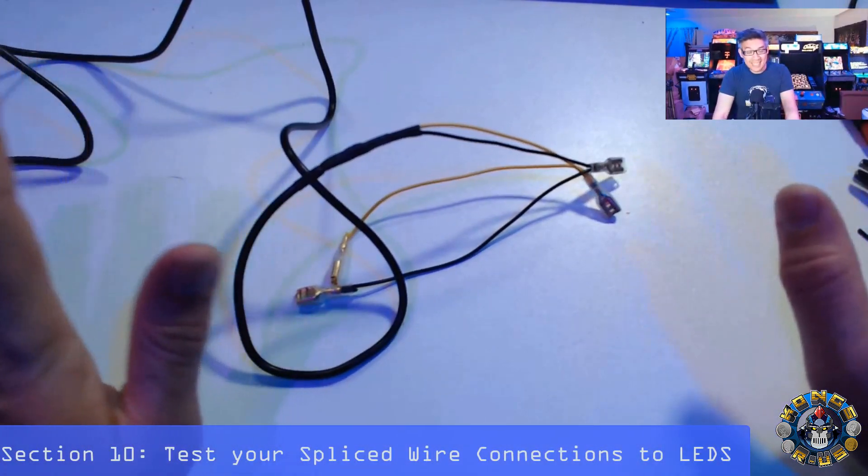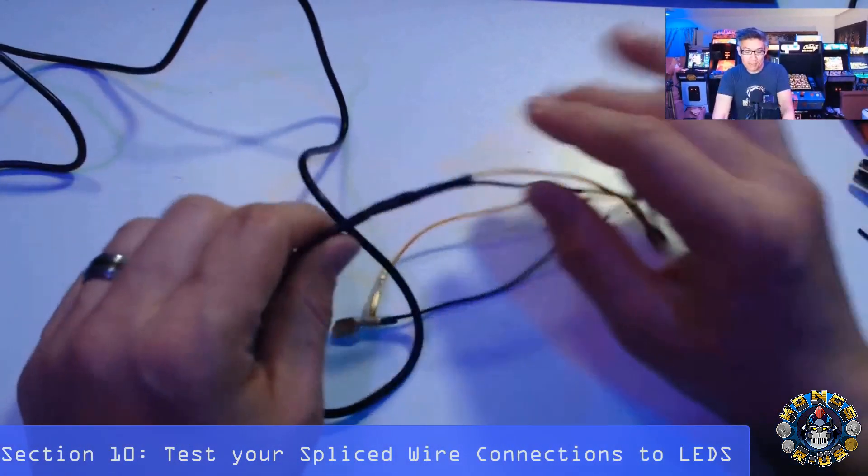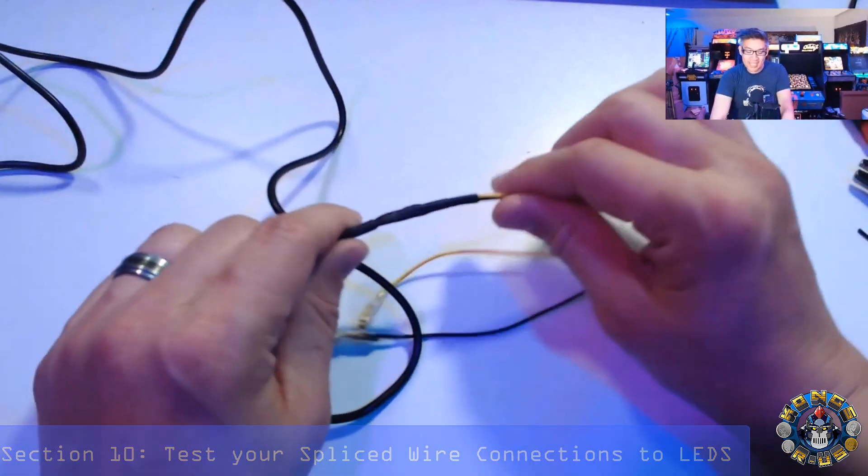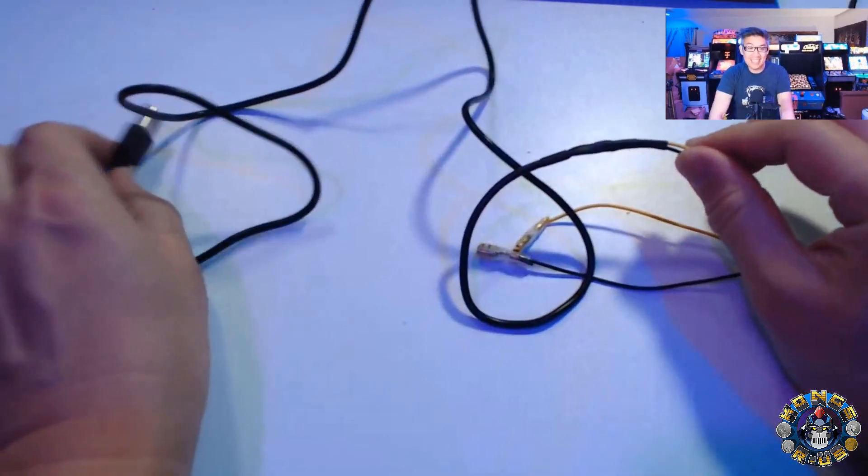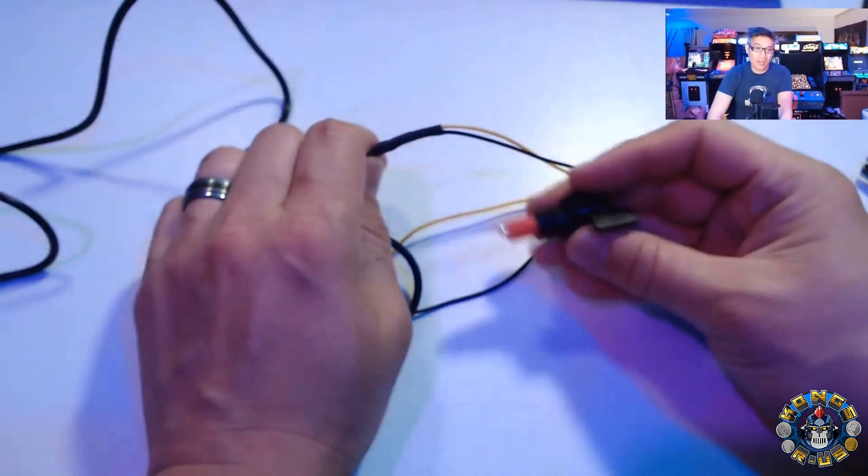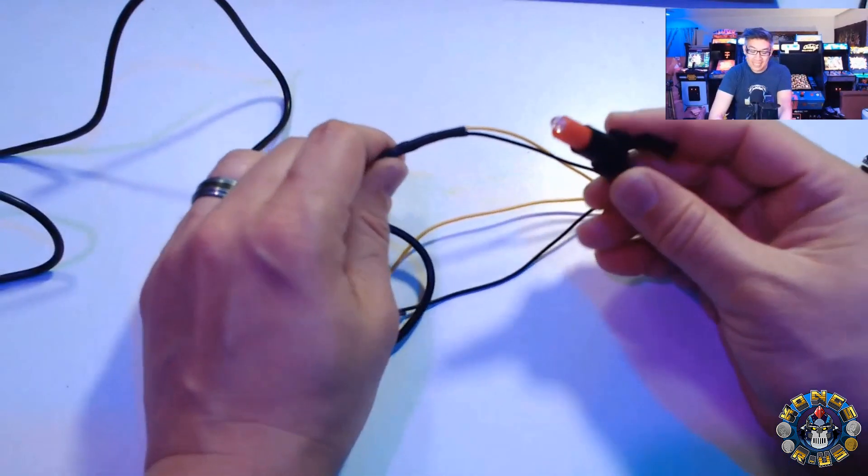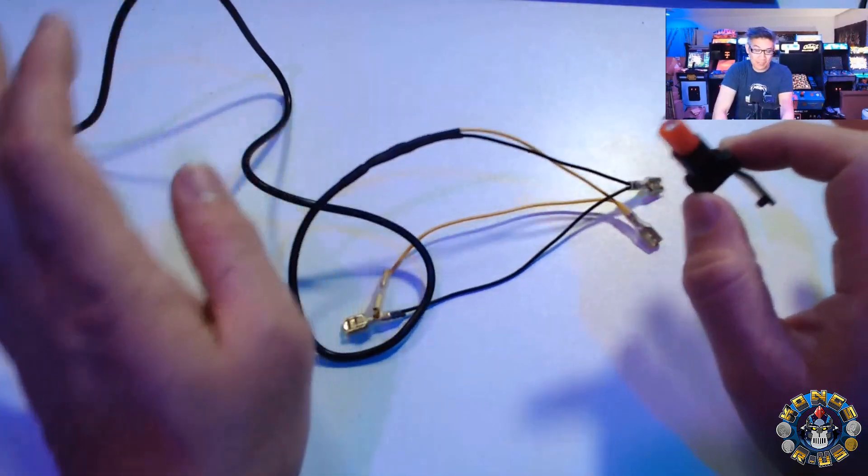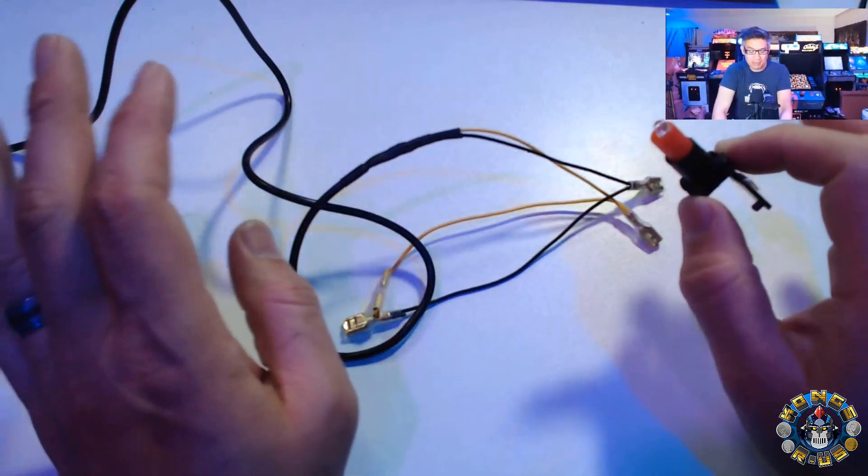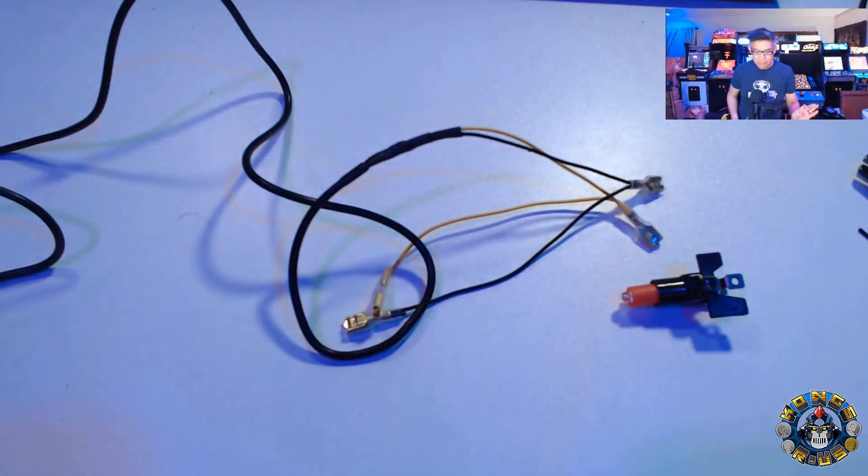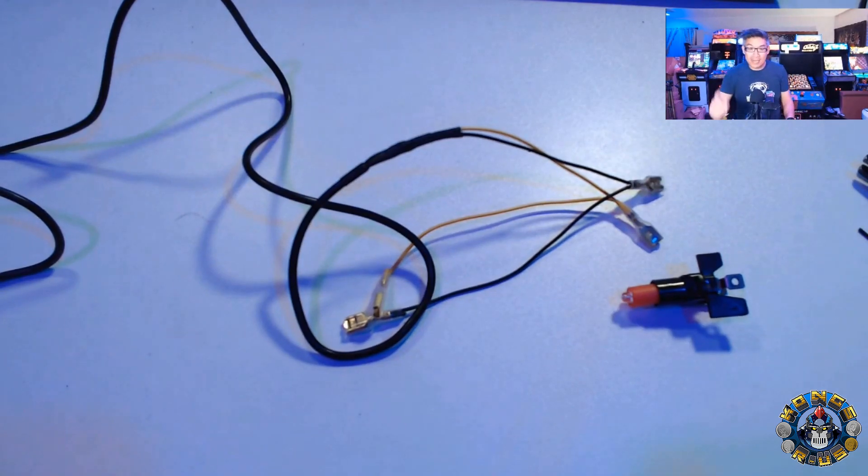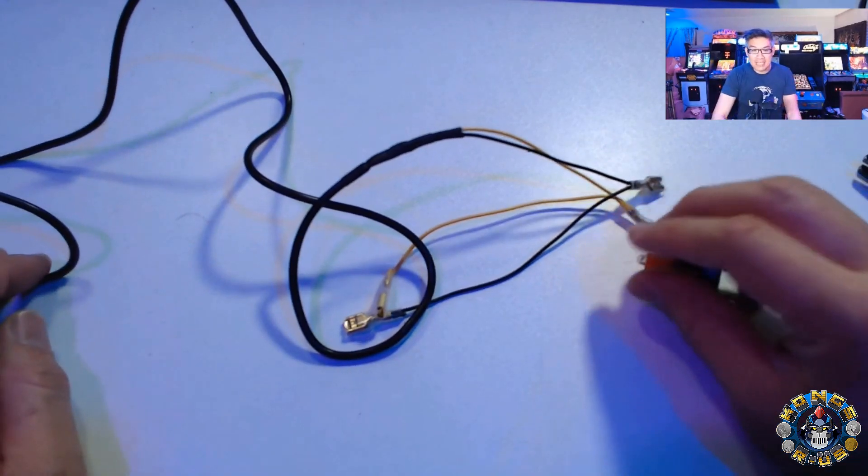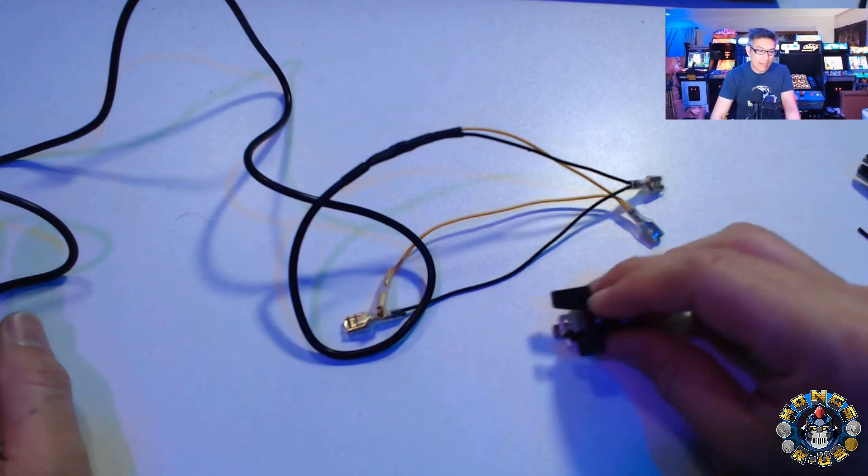All right. Now one tip that I didn't do that I would normally would recommend before you do any heat shrinking is to actually test the USB connections with your LED bulb just to make sure that the wires and everything in your splicing is good before you heat shrink it. I've done a lot of heat drinking and wire splicing in my day, so I skipped that step, but I highly recommend testing it out. So let's go ahead and test it out right now.